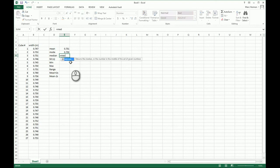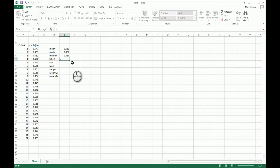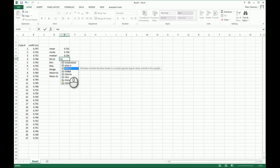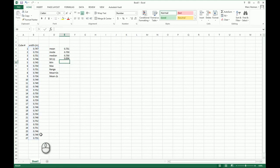For median, equals M-E-D — there's the median function — highlight everything and Return. My median happens to be the same as my mode. For standard deviation, equals S-T — there are two options: P for population (divided by N) and the sample version (divided by N minus 1), which is what we'll use. Highlight the data, Return, and there's your standard deviation.